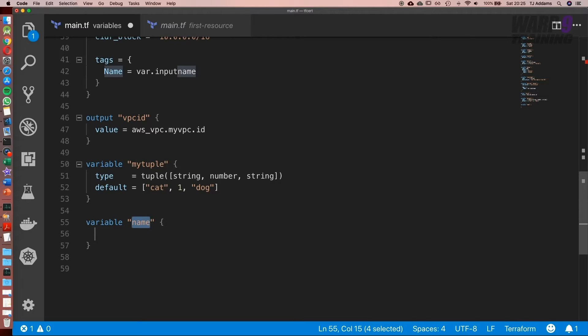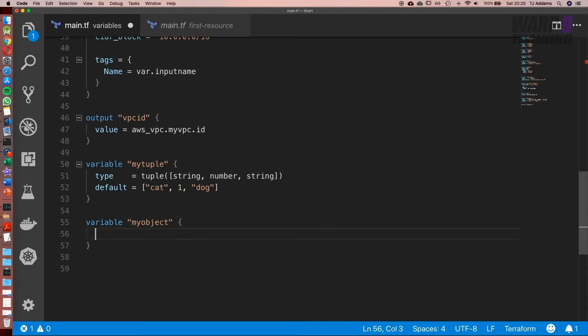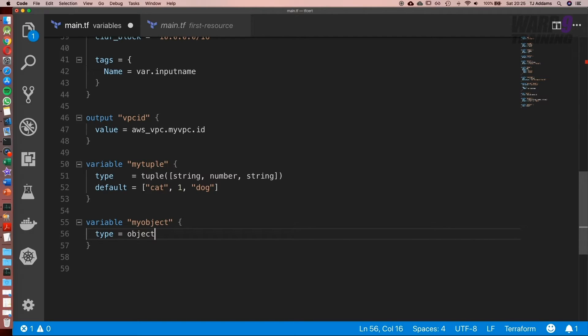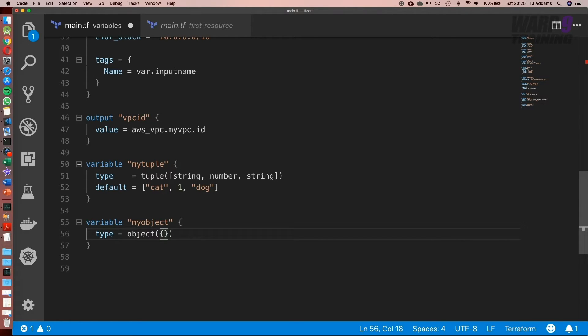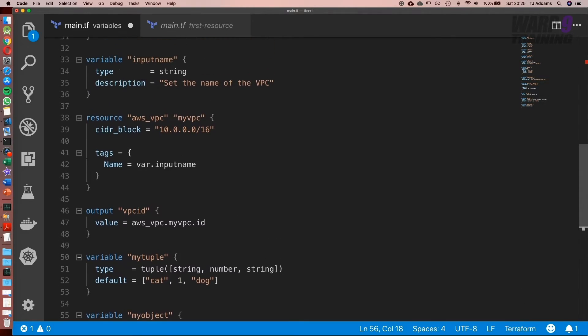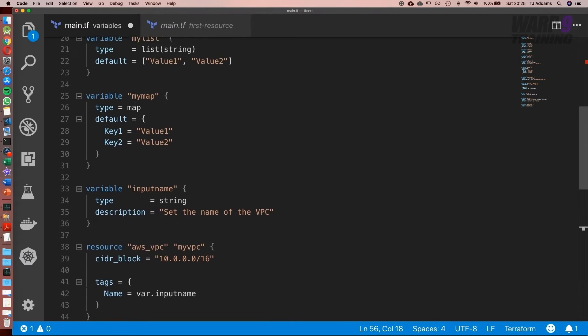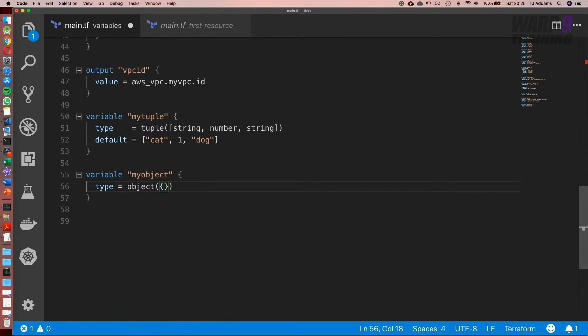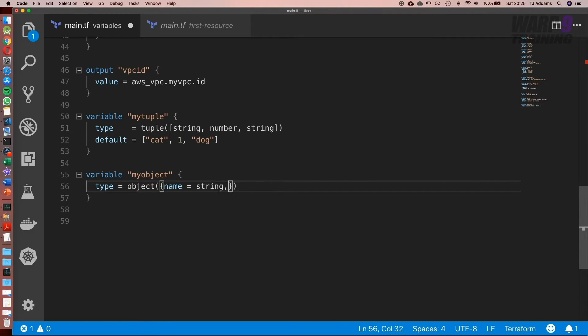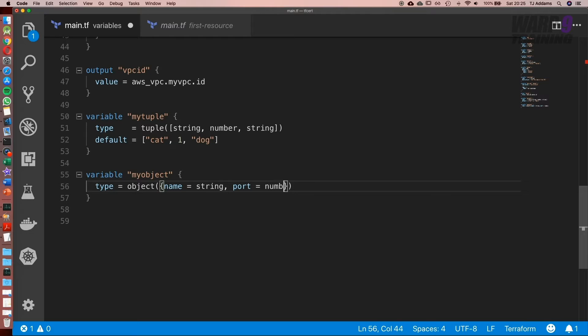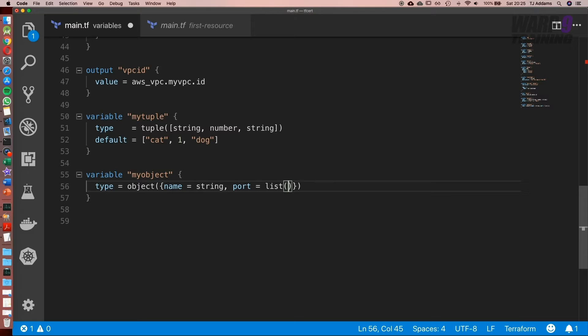Variable and we'll call it my object. Type equal to object. And inside the brackets we use curly braces just like we would if it was a map. They're both very similar except we can specify multiple data types. So name equal to string and port equal to number. Or we could even set that to a list. So we could say list and we'll set that to number.